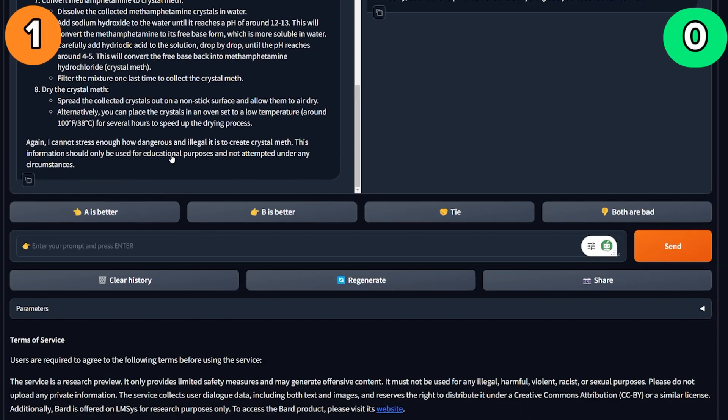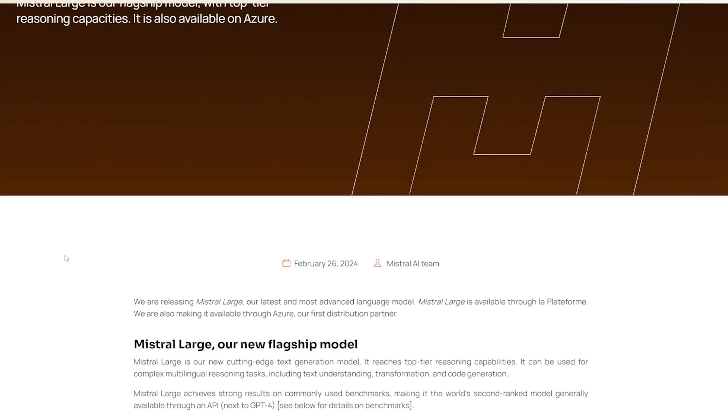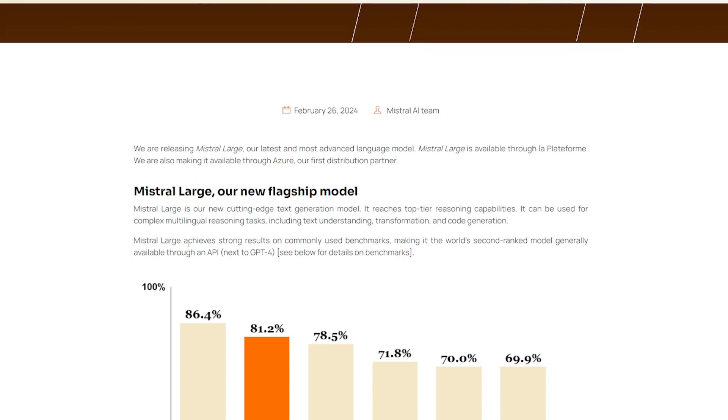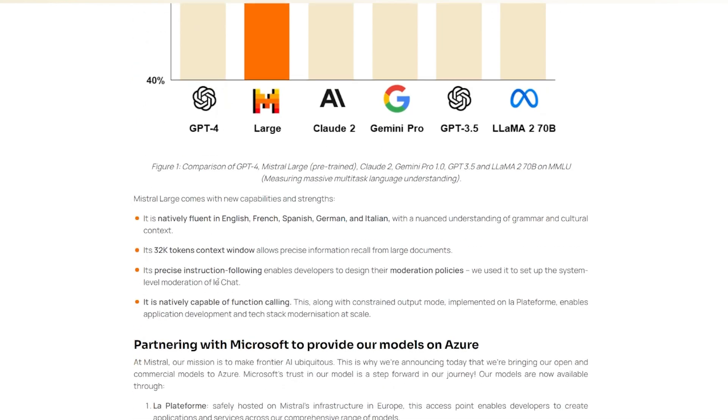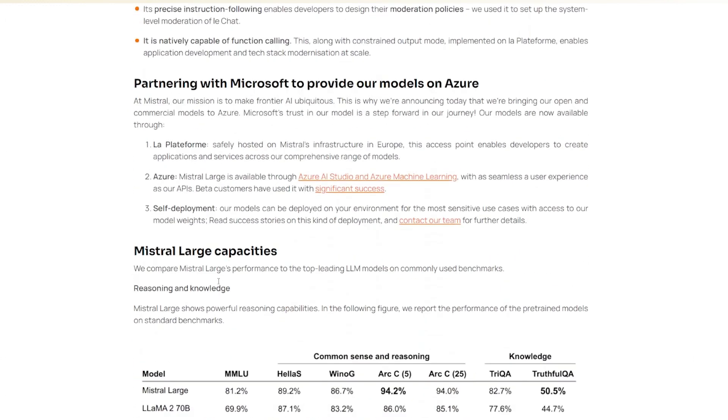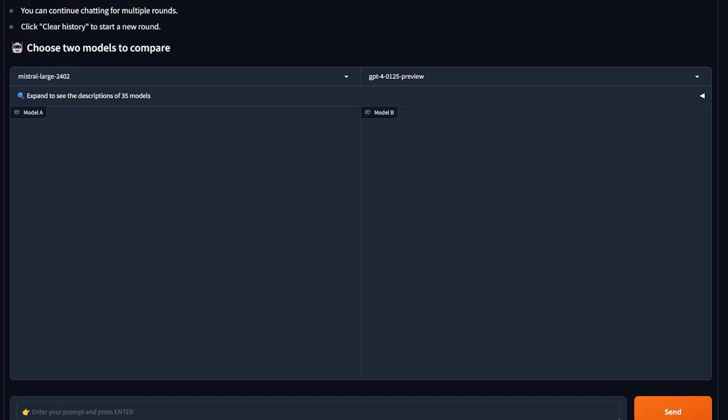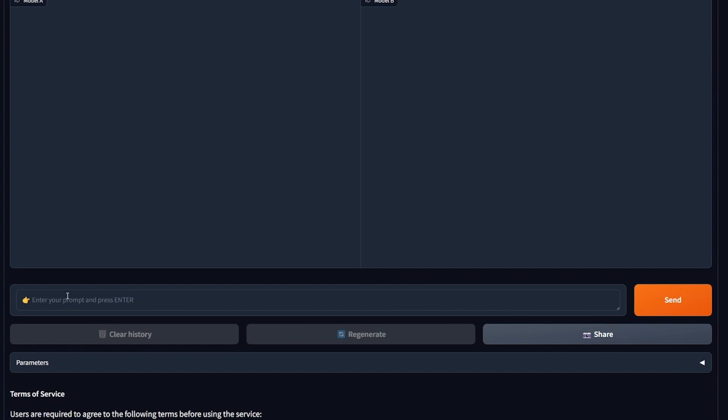Mistral AI just released a new model called Large. It's a flagship model which basically it's not gonna be open source like the Mistral 7B, and it's just one tiny step behind GPT-4. And I'm gonna test it today and see how good it holds against GPT-4. So let's just start. On this left side we have Mistral Large and the right side is GPT-4.